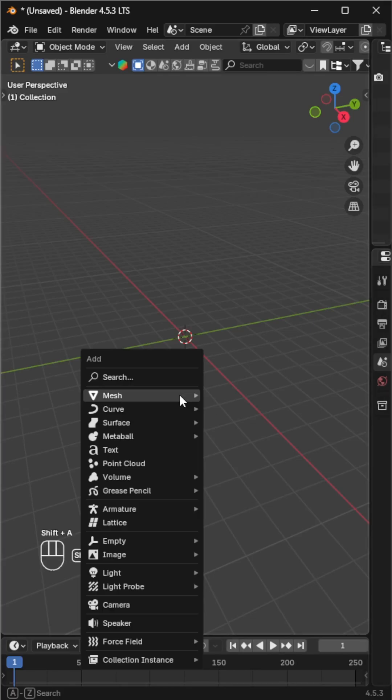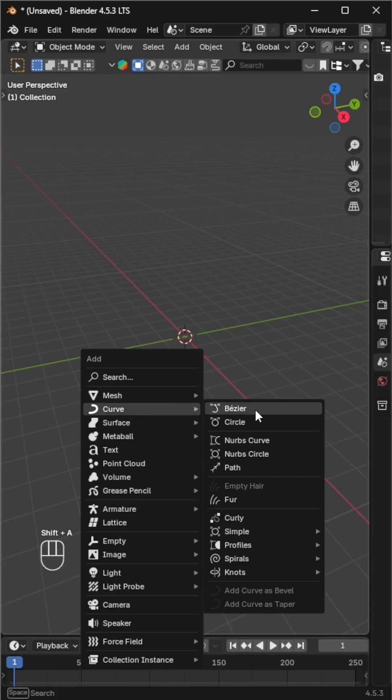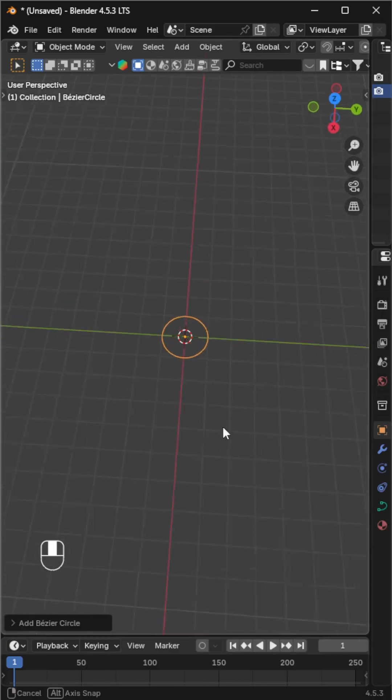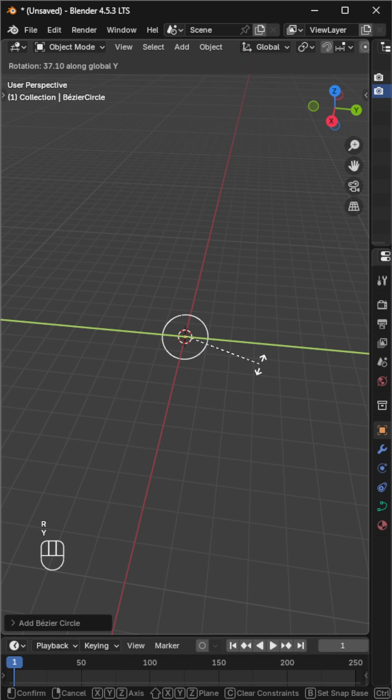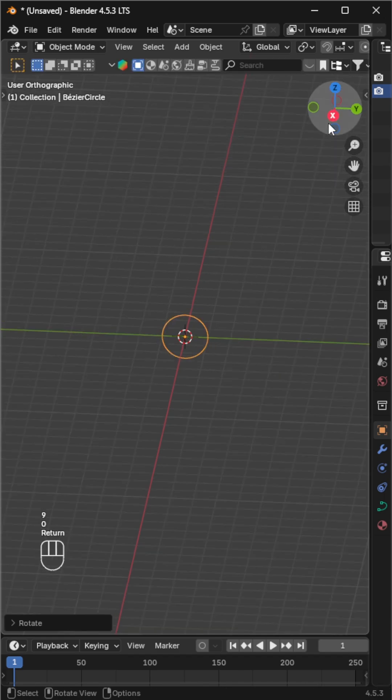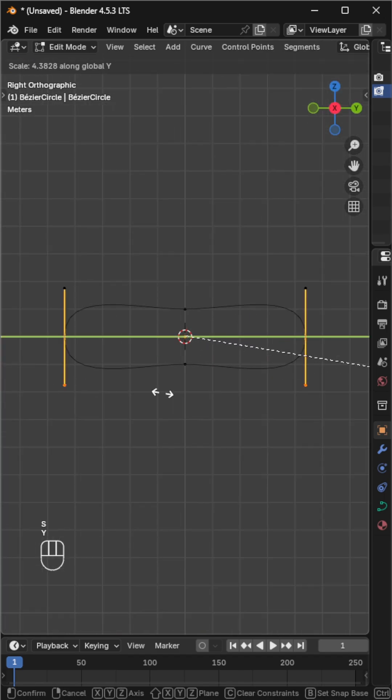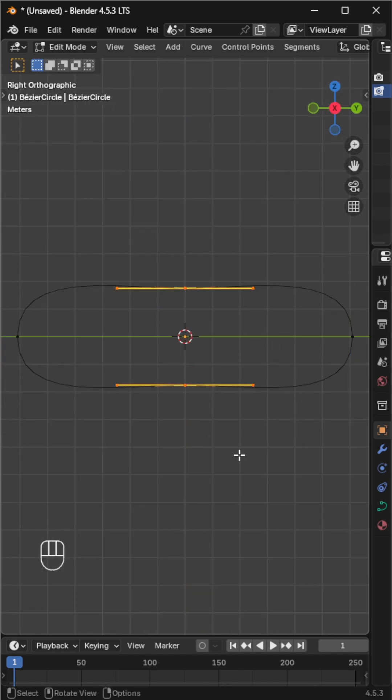Let's make a functional tank track. First, add a curve circle, rotate it 90 degrees on the y-axis, and scale it into a tank track shape.